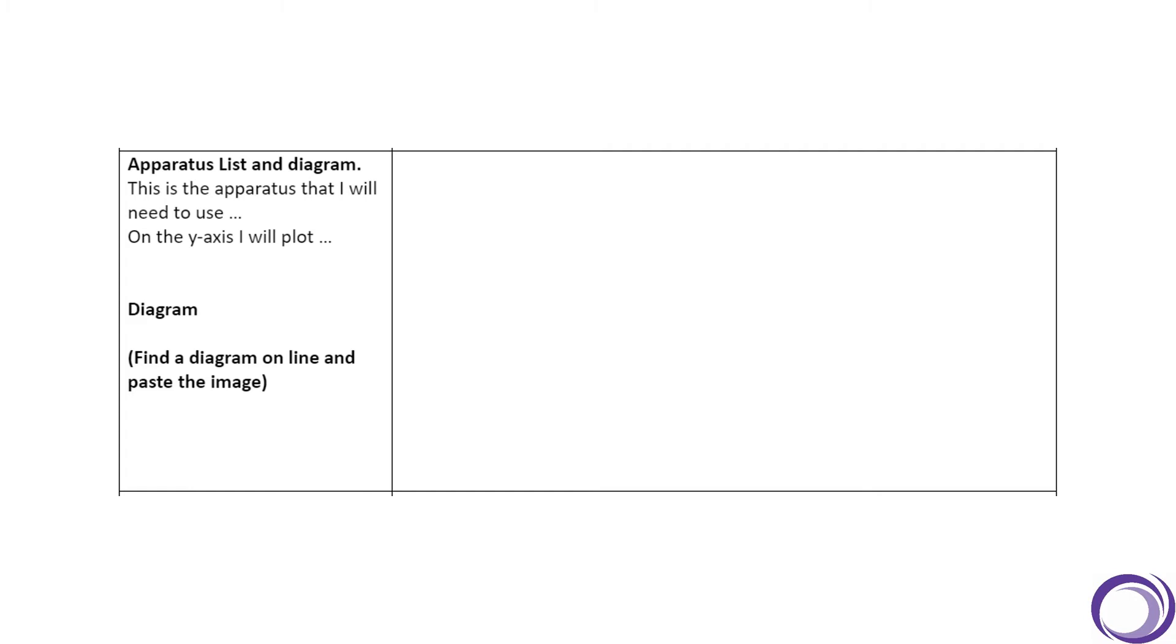Okay, so we've just recapped this method, so pause the video and really quickly write down as many of the pieces of apparatus you can remember from my earlier recap of this method.